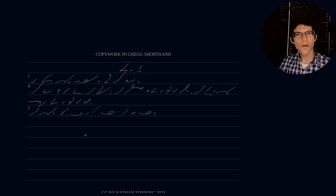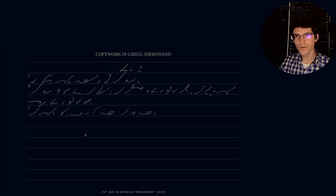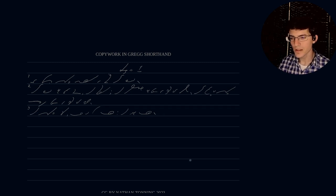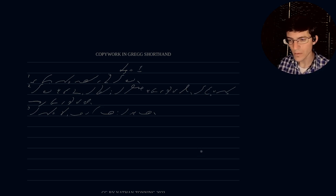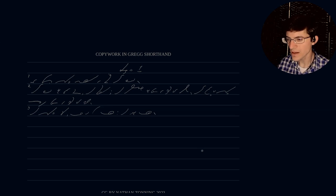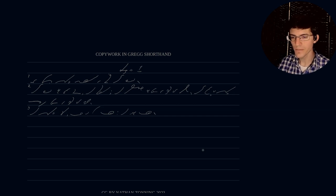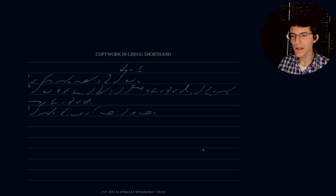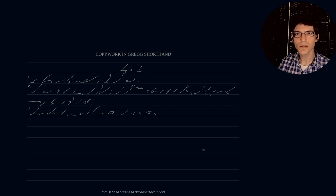There we go. Verses one through three of Genesis. In the beginning God created the heavens and the earth, and the earth was without form and void, and darkness was upon the face of the deep, and the Spirit of God moved upon the face of the waters. And God said, let there be light, and there was light. Genesis 1, verses 1 through 3.